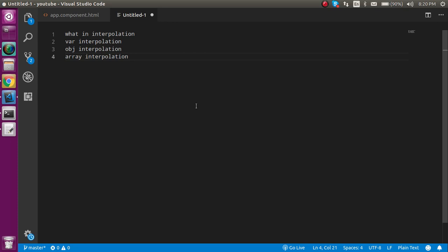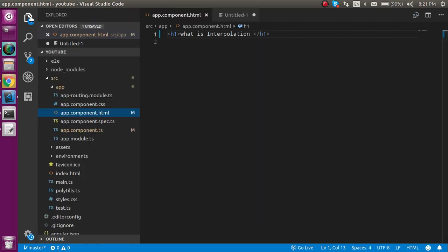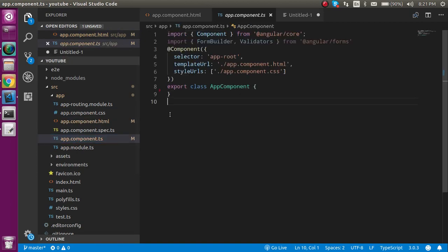Basically interpolation is displaying the data or you can say displaying the dynamic data on an HTML screen. So this is our HTML screen basically and how we can send the dynamic data. Dynamic data comes from the app.component.ts file.